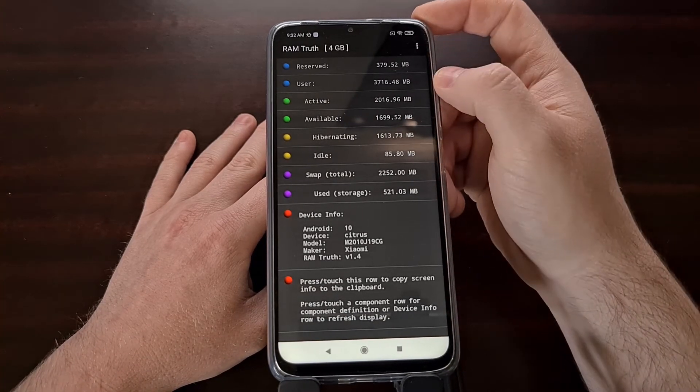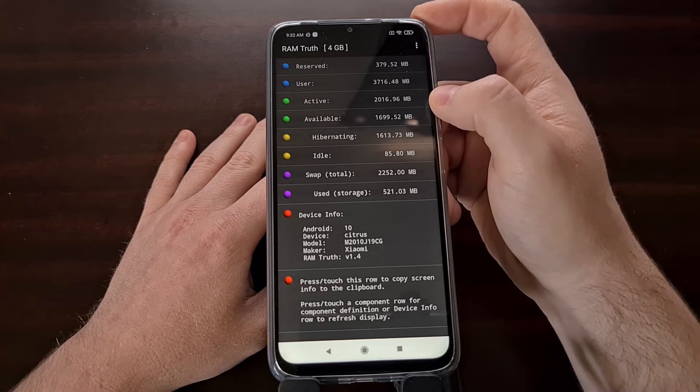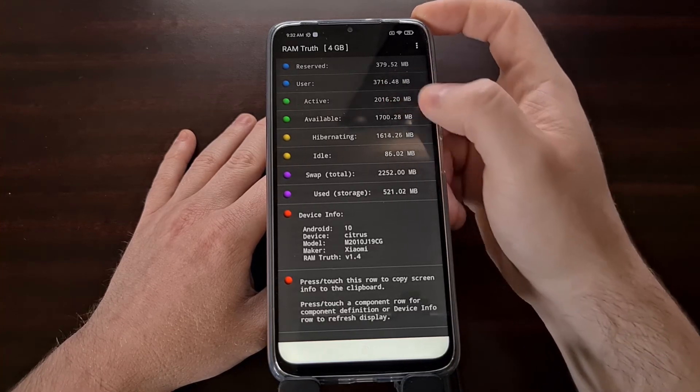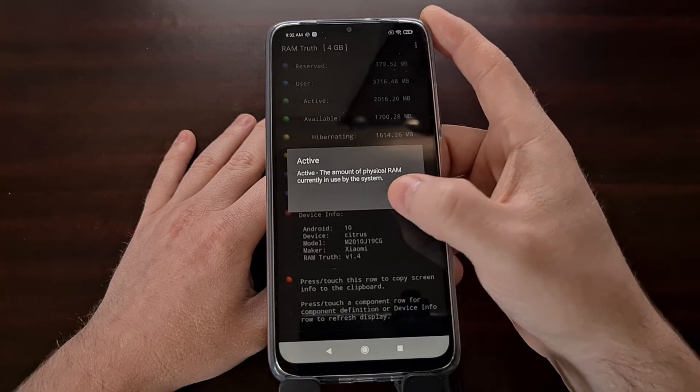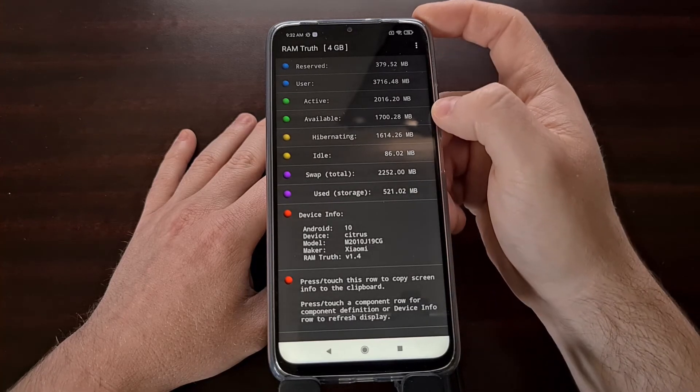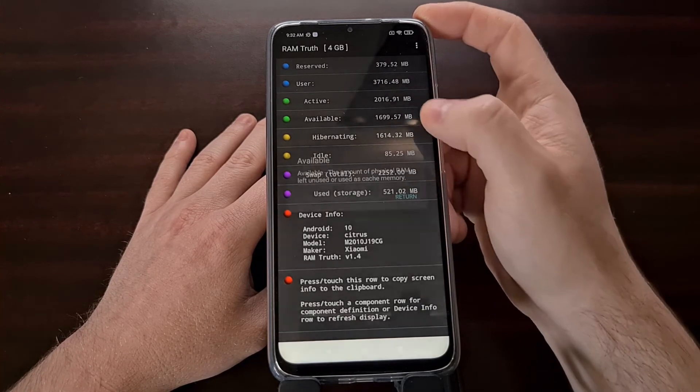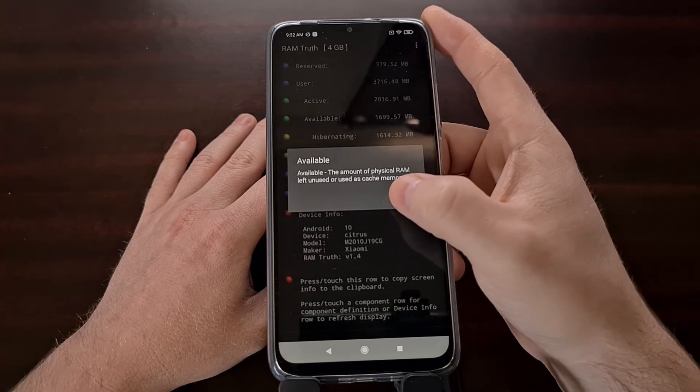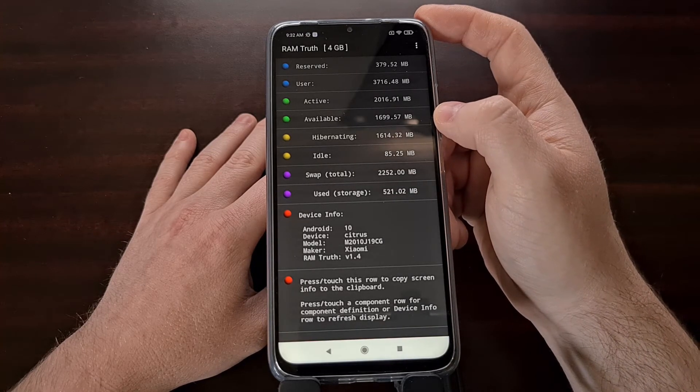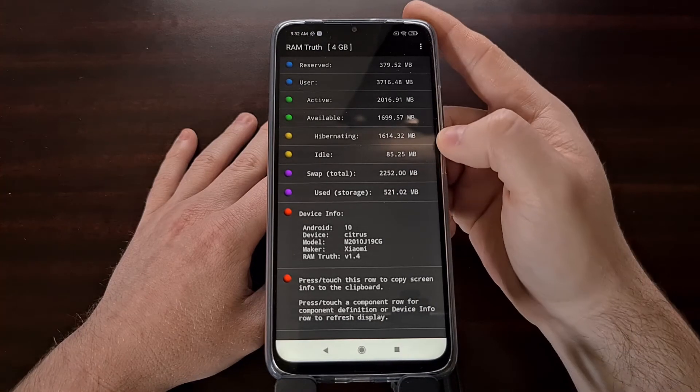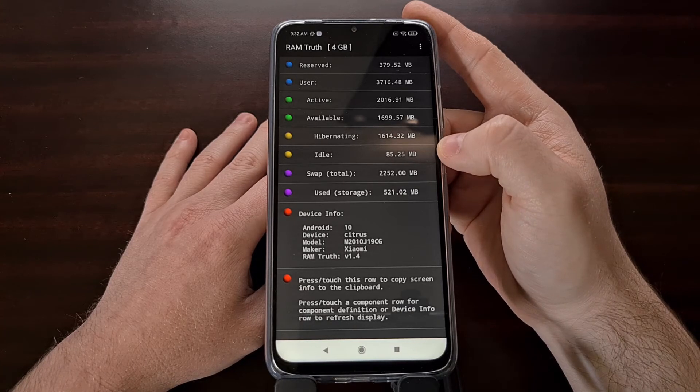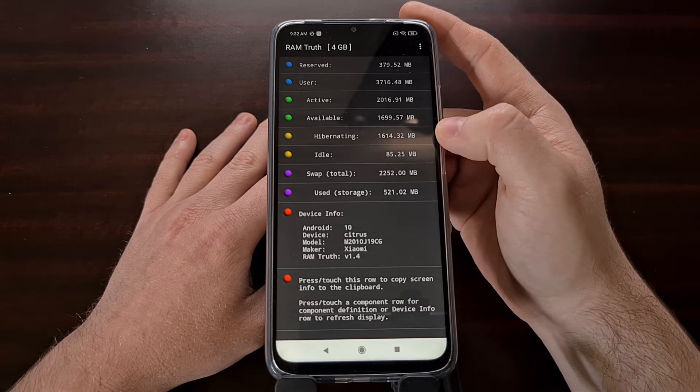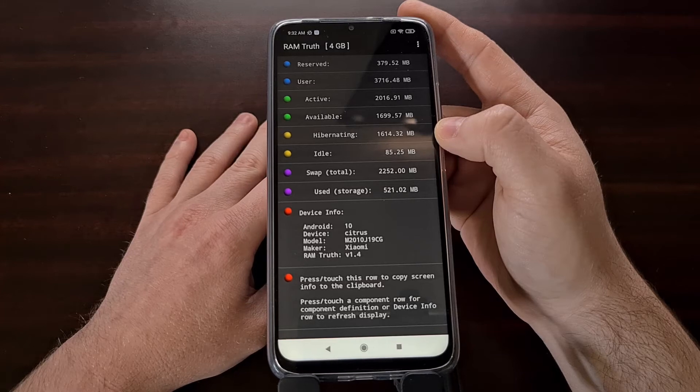Now from that 3.7 gigabytes, I can see that two gigabytes are currently active, which means that 1.7 gigabytes is currently available, 80 megabytes of that is currently idle, while 1.7 gigabytes is currently hibernating.